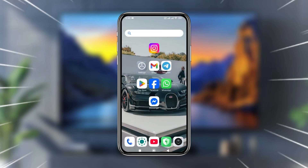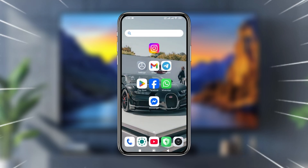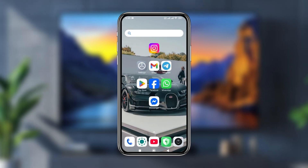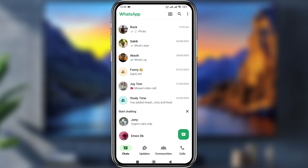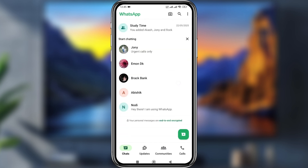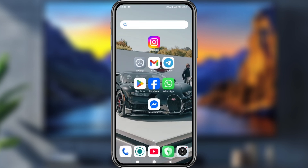Hey, what's up people, welcome to my video. Today I'm going to show you how to disable WhatsApp calls on your home screen or lock screen. If you want to turn off your WhatsApp calls, then this video is for you guys, so let's see how to do it.